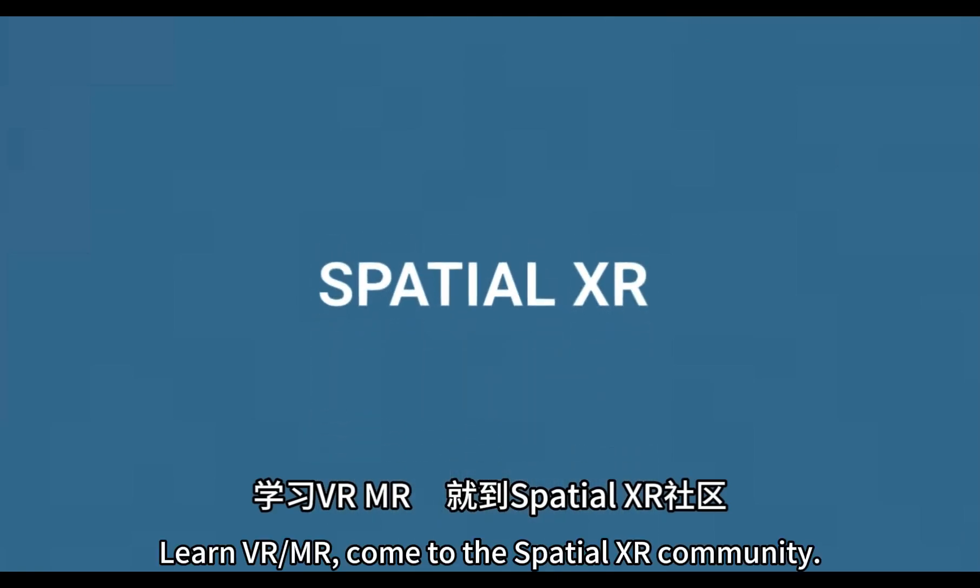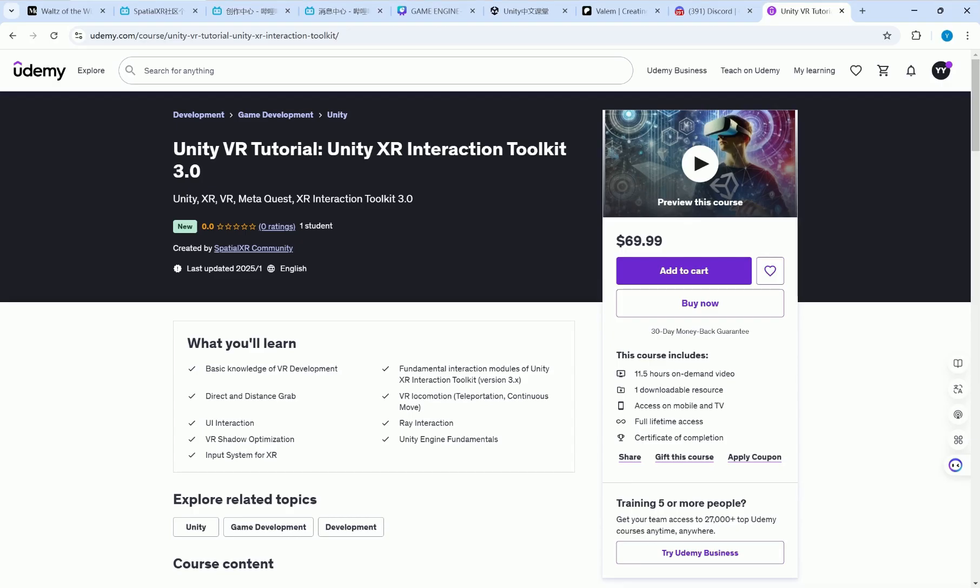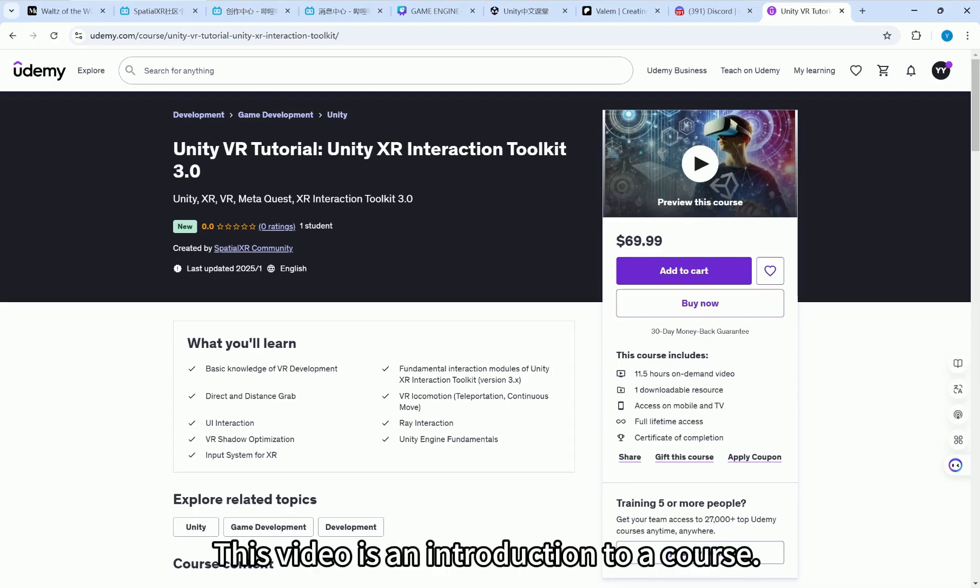Learn VR/MR. Come to the Spatial XR community. Hello everyone. This video is an introduction to a course.